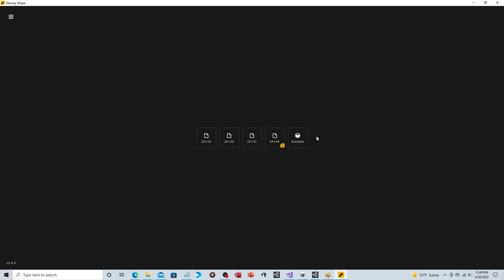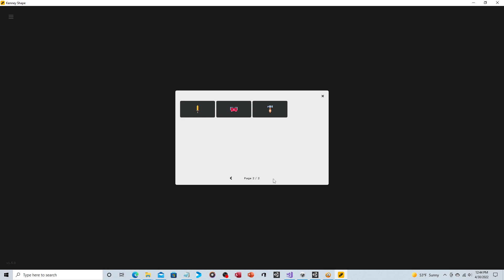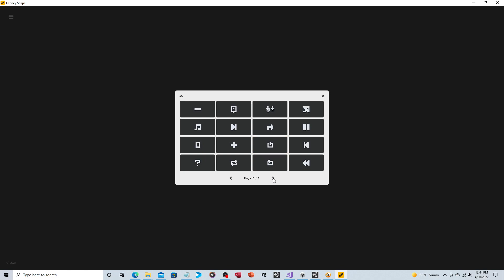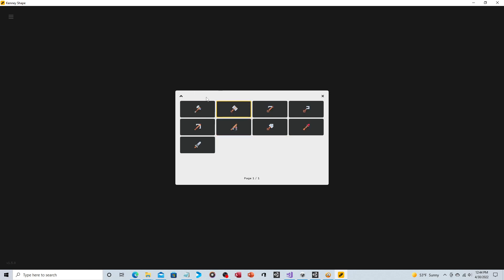As far as actual meaningful changes, they gave you a samples browser. Before, you'd come up to the main menu and choose open or import, and it just brought up your typical Windows file browser. Now they gave you a custom browser with all the different shapes that are available.